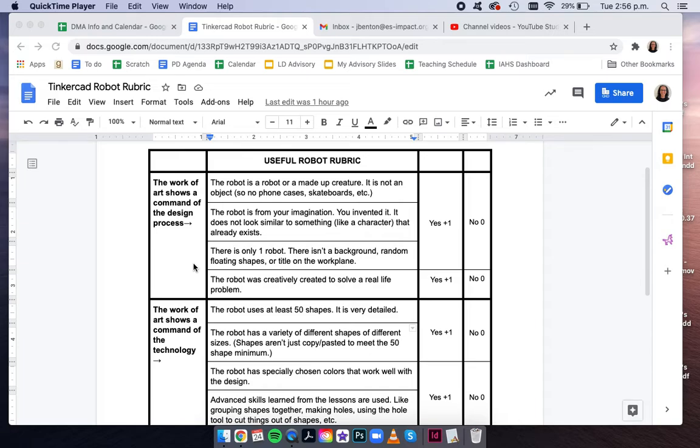In your work plane, there should only be one robot. There should not be any background, random floating shapes, or a title.